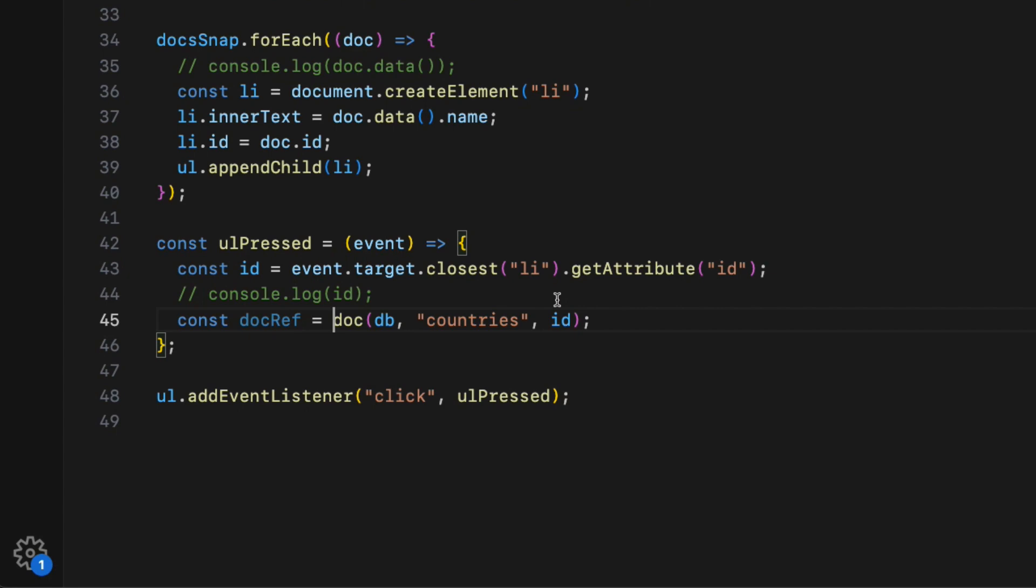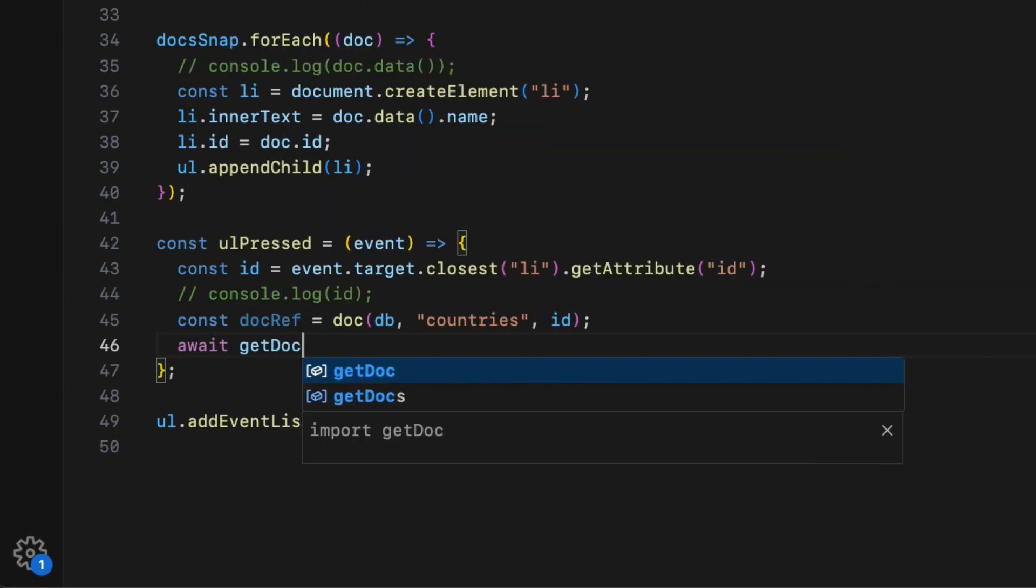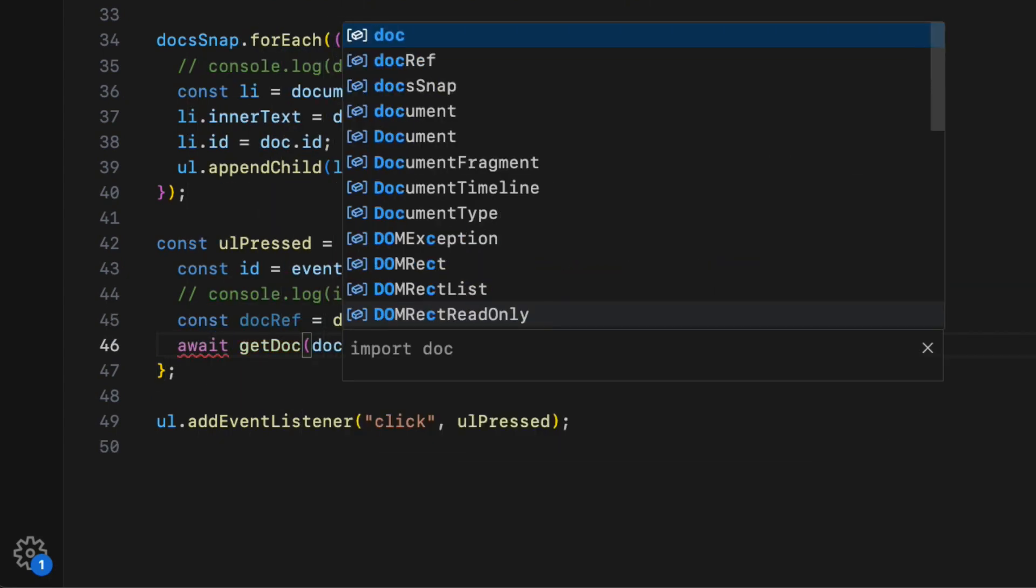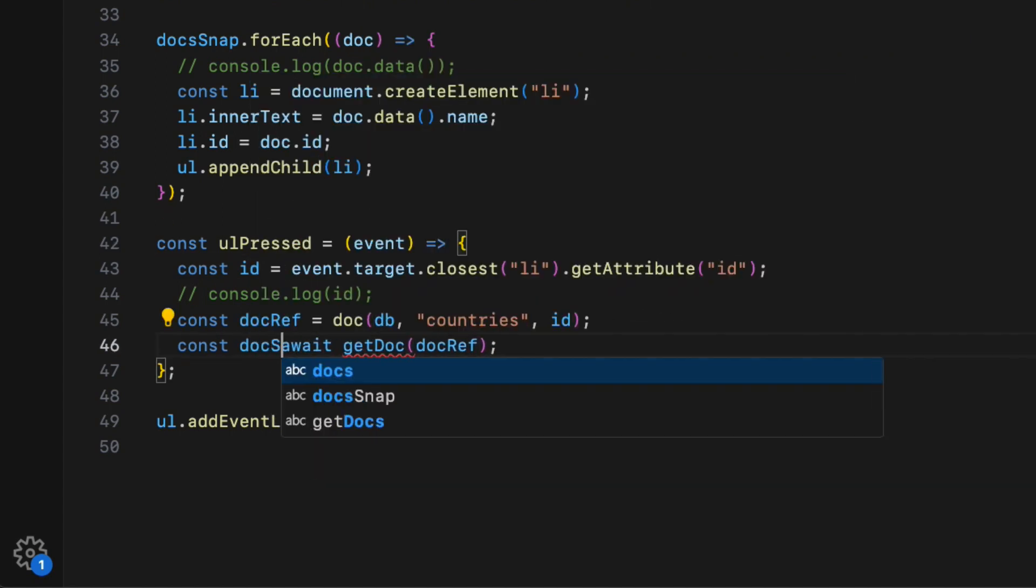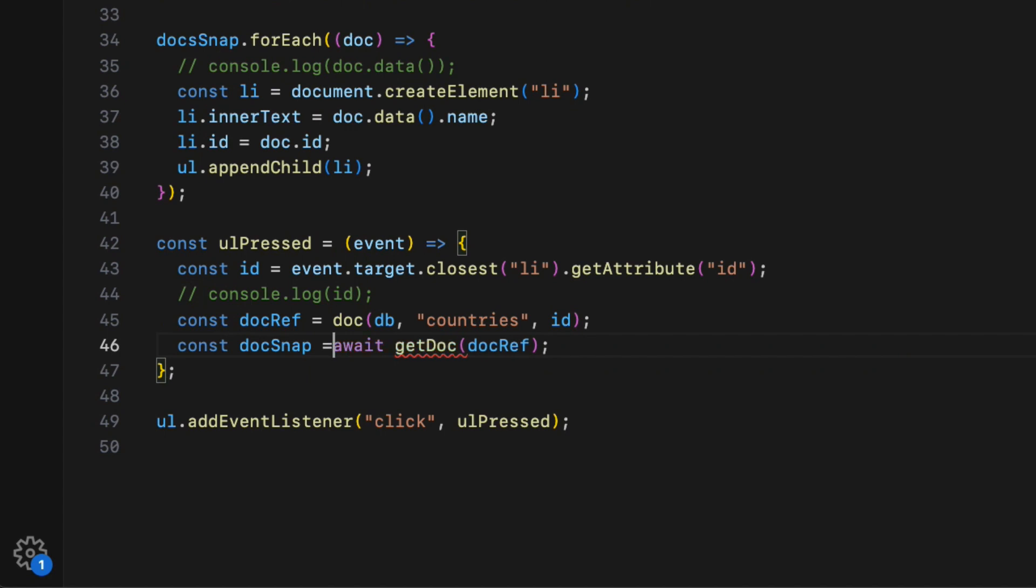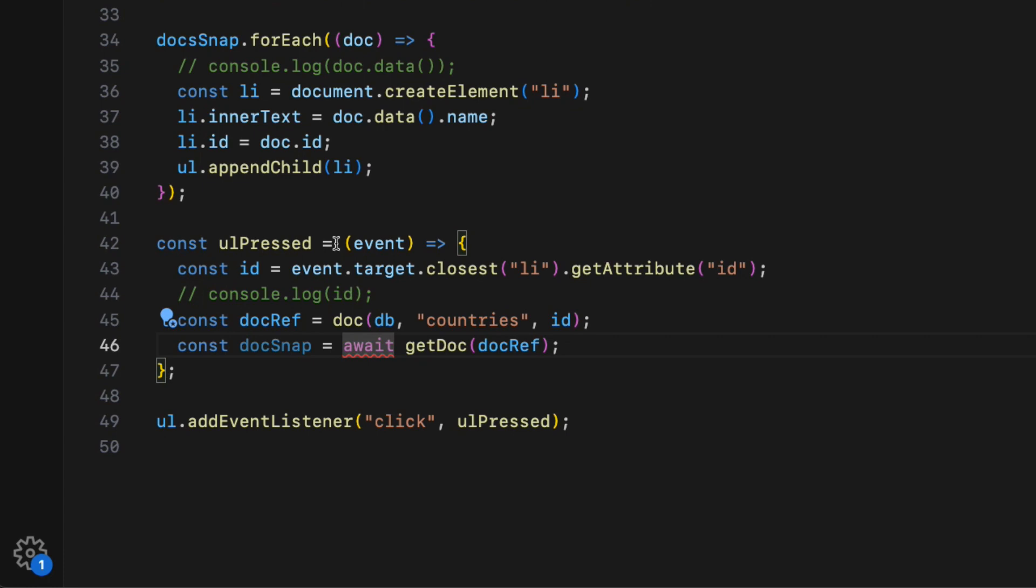Then call the getDoc method. So await getDoc and pass the doc reference as an argument. This returns document snapshot, so assign it to a constant called docSnap. Let's also add async keyword in front of the function parameter.